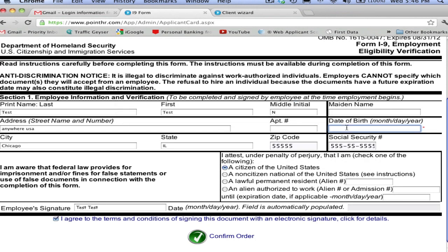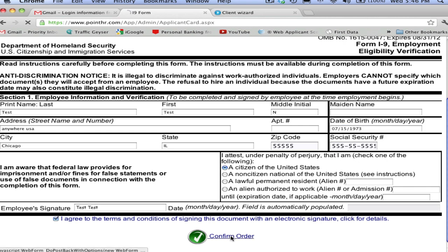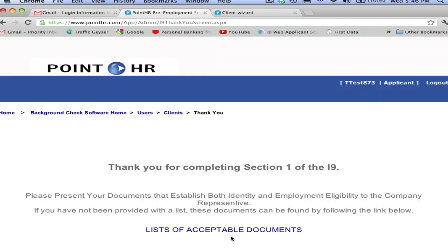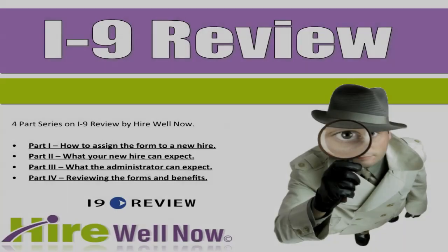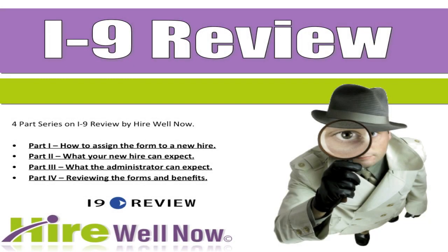Once everything is filled out completely, the new hire will click confirm order, and your system administrator will be alerted via email that your new hire has completed Section 1 of the form. You've already averted several possible violations and fines by having your new hire fill out Section 1 of the I-9 form online. The next video will walk you through the process that you expect to see as an administrator.